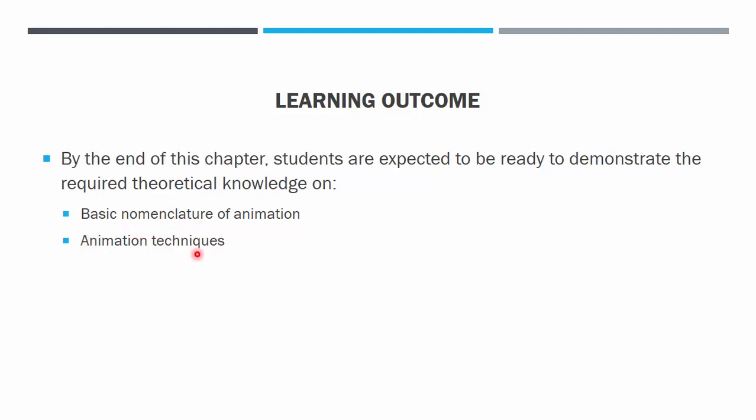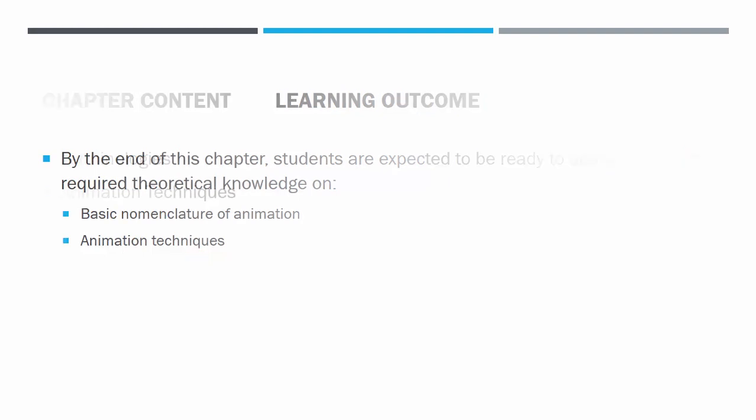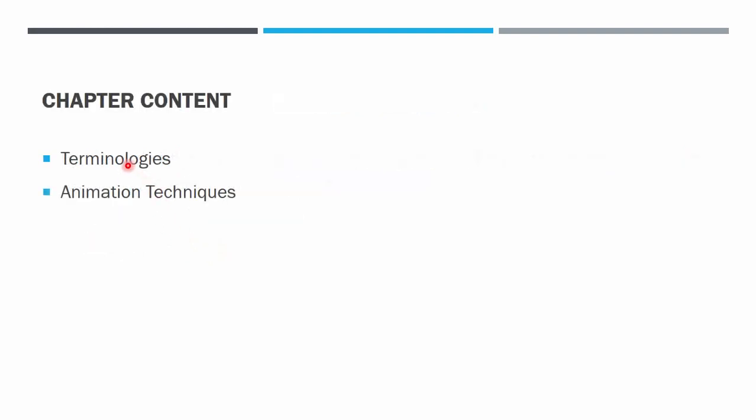Animation can be very interesting and easy if we just want to make some, but it will be very difficult if we actually want to create a tool for it because animation involves a lot of calculation. The content first is the terminologies or nomenclature and then the techniques.